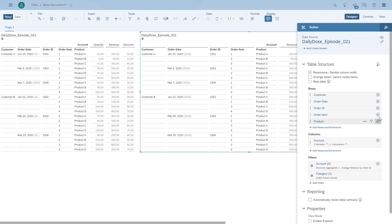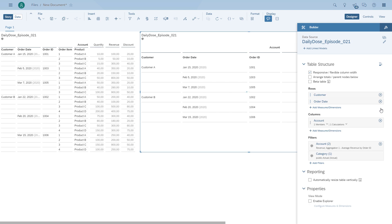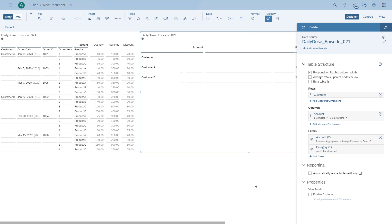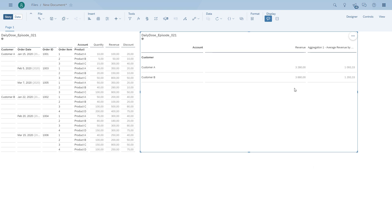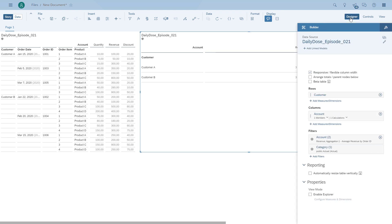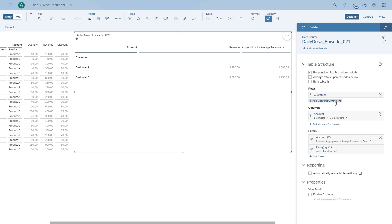We can solve the problem simply by removing the order ID from the drill, and we will now see that the value is actually correct. We have a total of 3280 for customer A with three orders, so it's 1093 as an average — that looks about right. It is important to understand that when we create an average for the order ID and you place the order ID into the table into the drill, what is being returned is not the average.